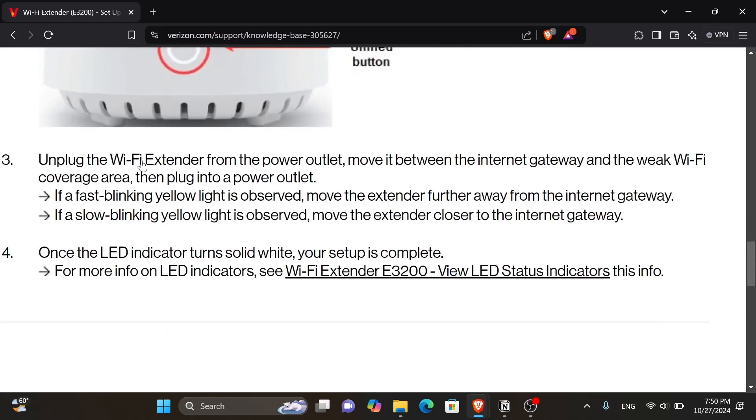Now, also you will need to unplug the Wi-Fi extender from the power outlet. Move it between the internet gateway and the weak Wi-Fi coverage area. Then plug into a power outlet.